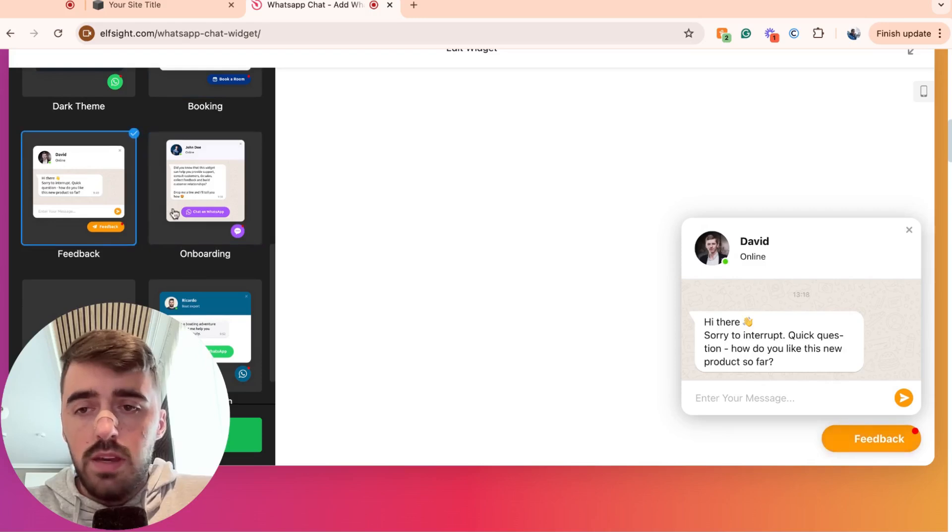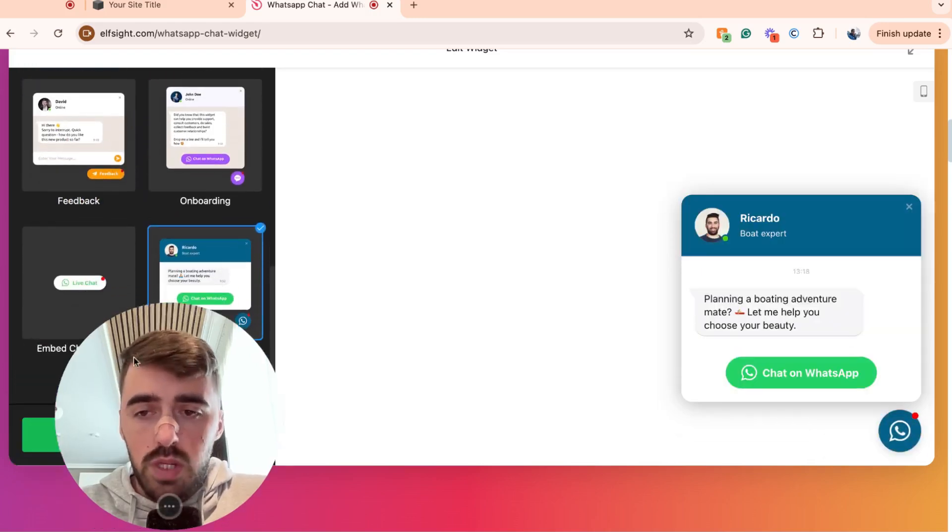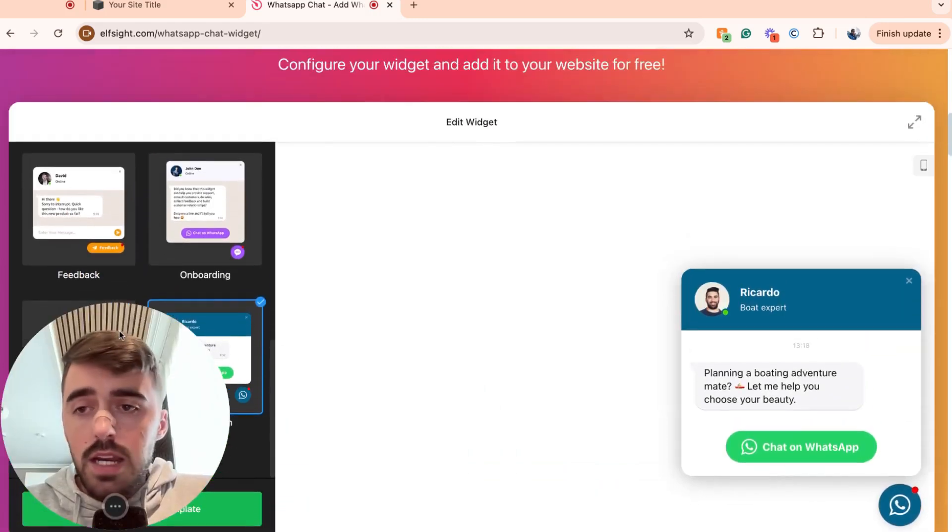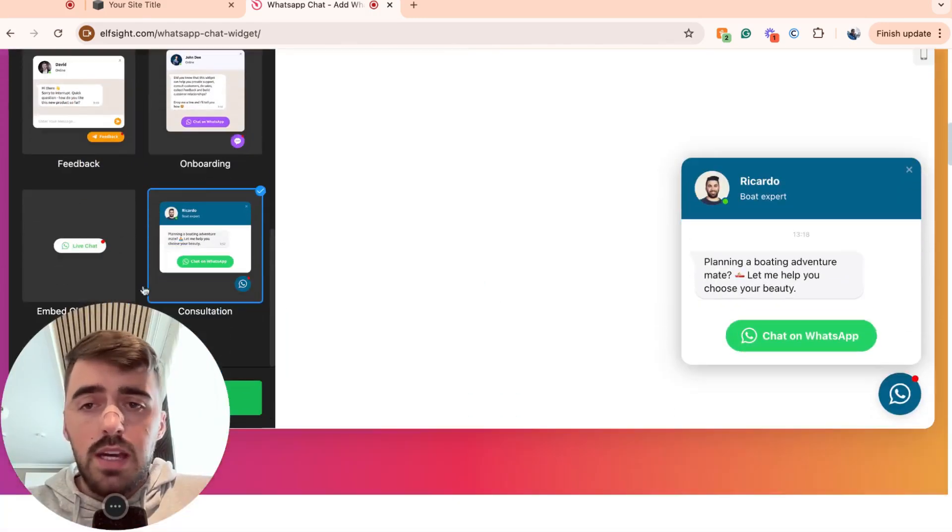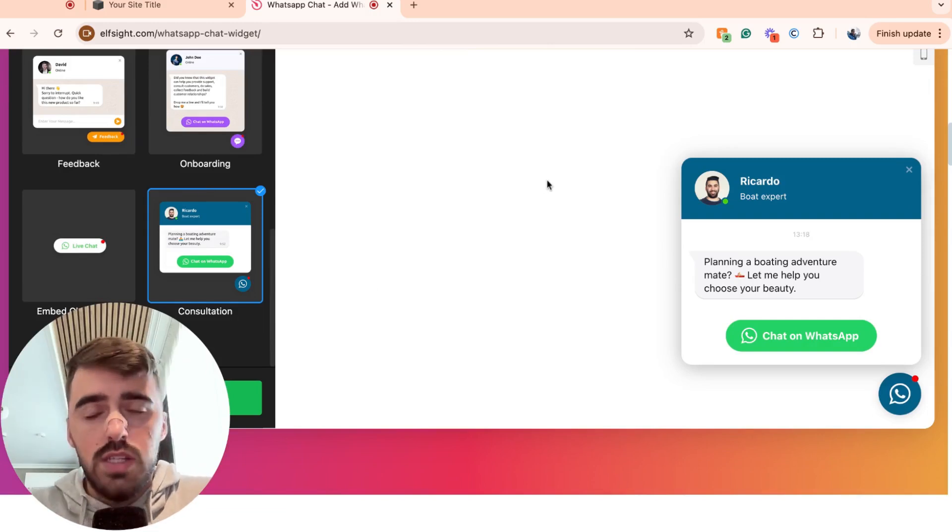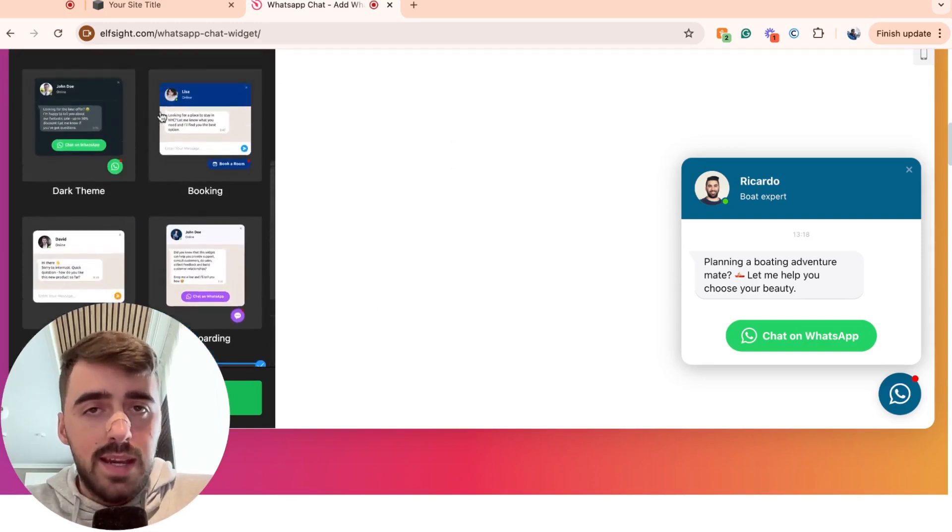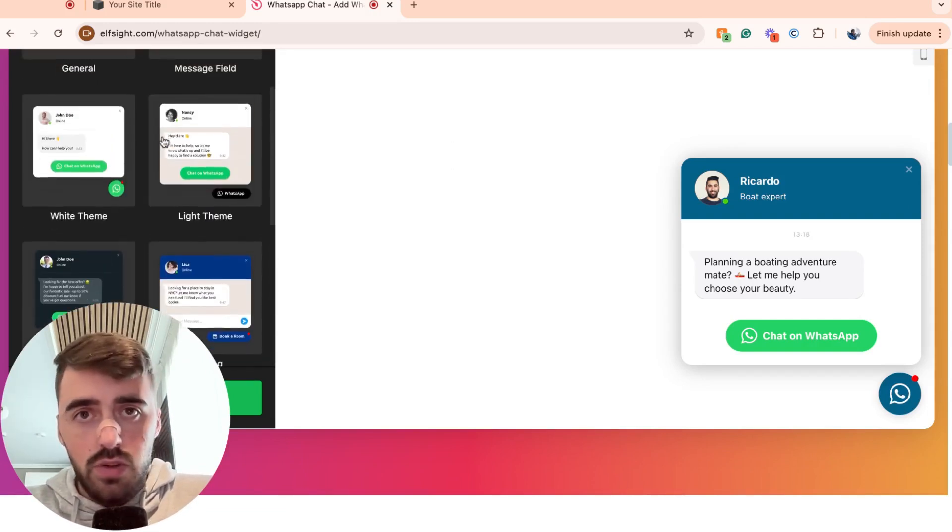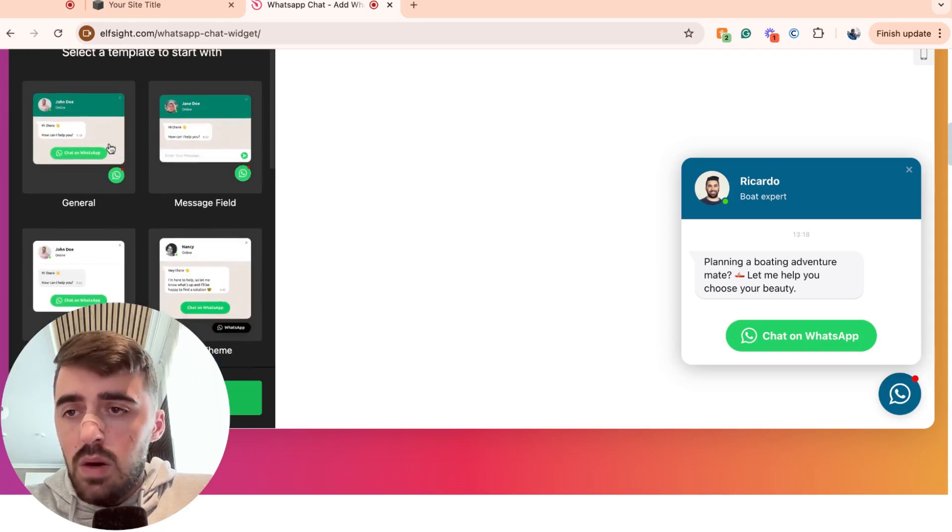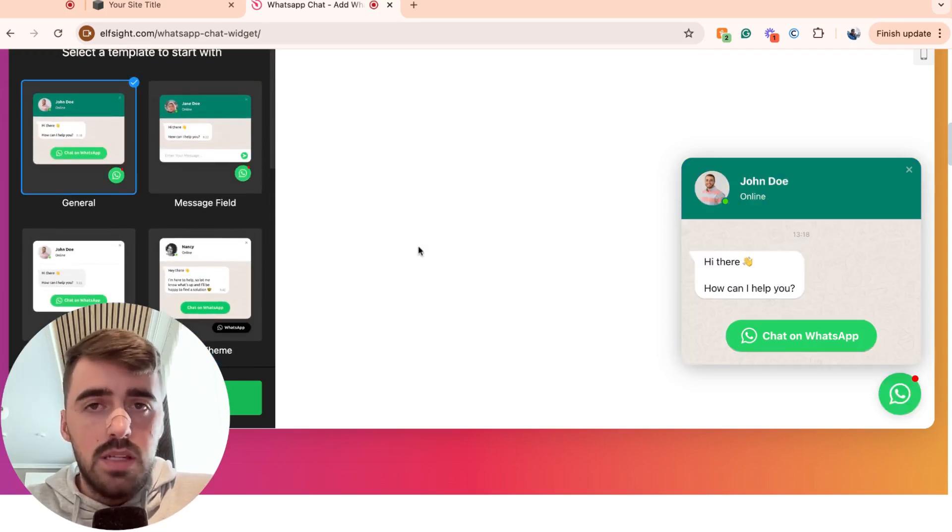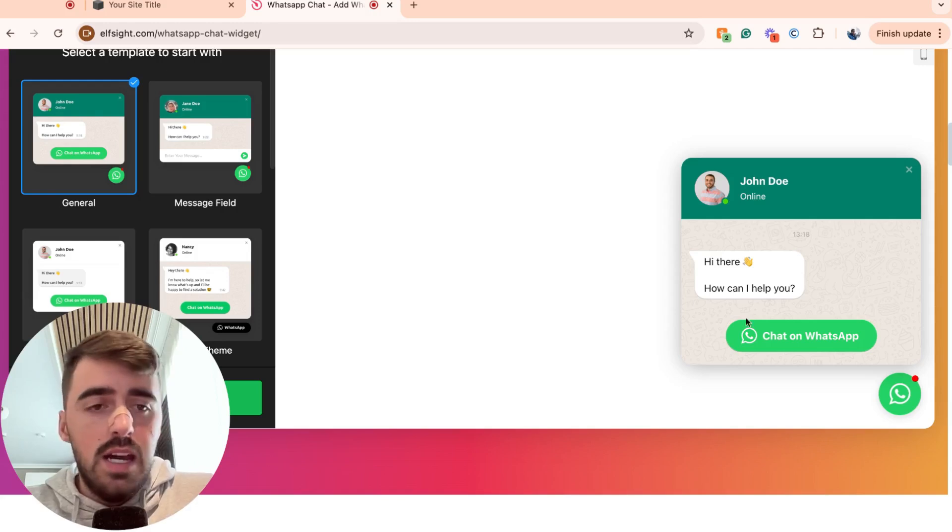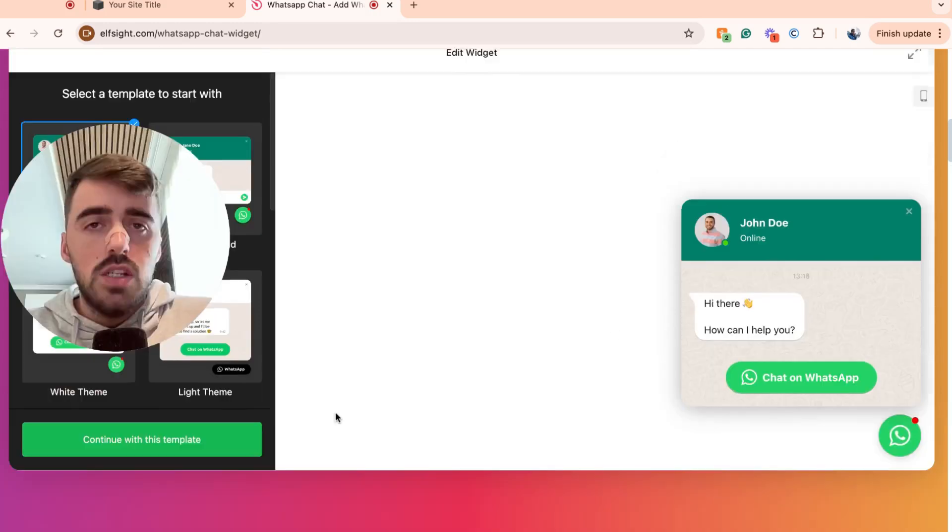As you can see, I have onboarding, feedback, consultation, and yeah, choose the one that you like. Don't worry about the actual contents or the design of it. This is something that we can edit a little bit later on and I'm going to show you how in detail. In my case, I'm going to choose the general one right here because I really like the look of it. Very nice and clean and it will serve all purposes.